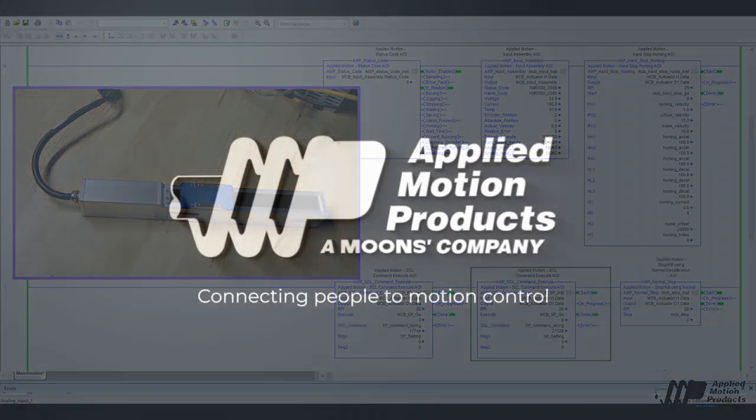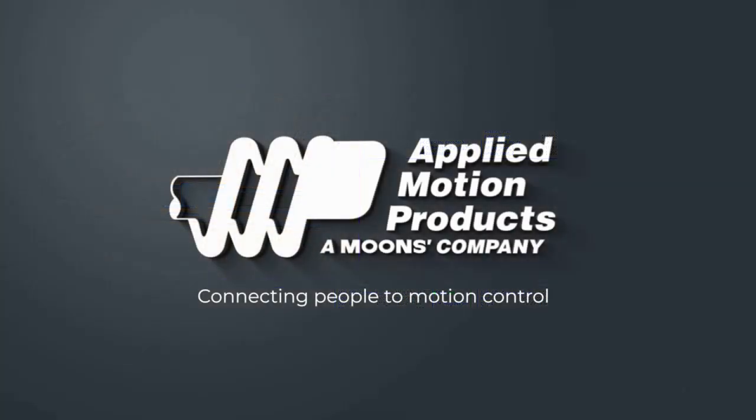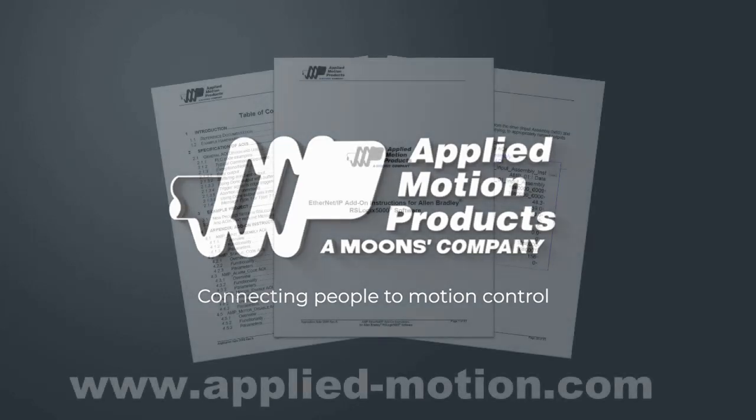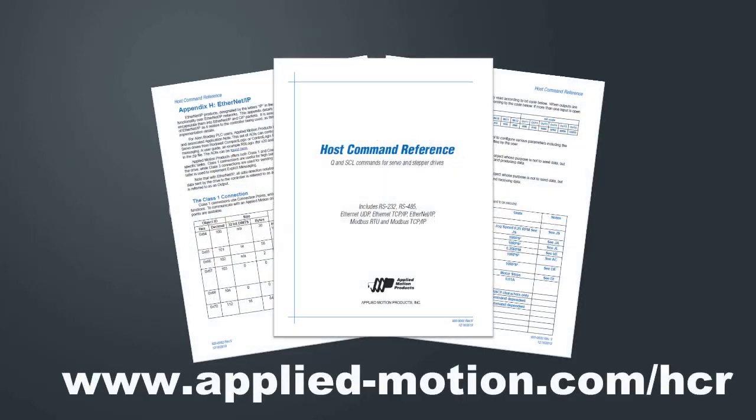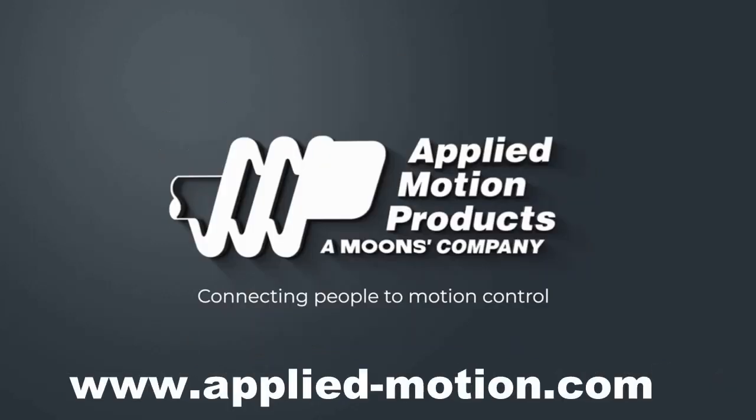You are now able to hard stop home your motor using your Applied Motion Products Ethernet IP Drive and your Allen Bradley PLC in Studio 5000. And hopefully you understand the theory behind hard stop homing and the variables involved. The AOIs I use can be found in the support section of our website, AppliedMotion.com, under Application Note 46. If you'd like more detailed information about our Ethernet IP implementation, input and output assemblies, etc., the Ethernet IP appendix of the host command reference document is always the best place to start. You can find the latest version at AppliedMotion.com slash hcr.